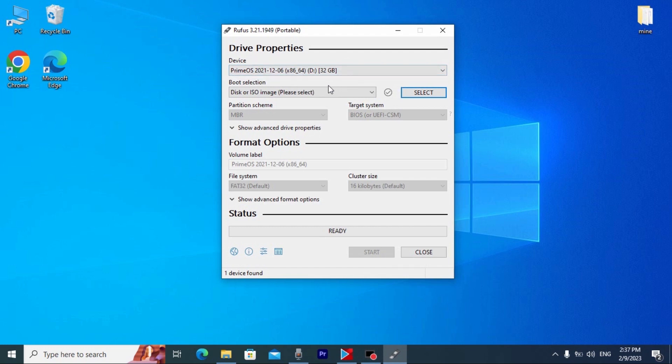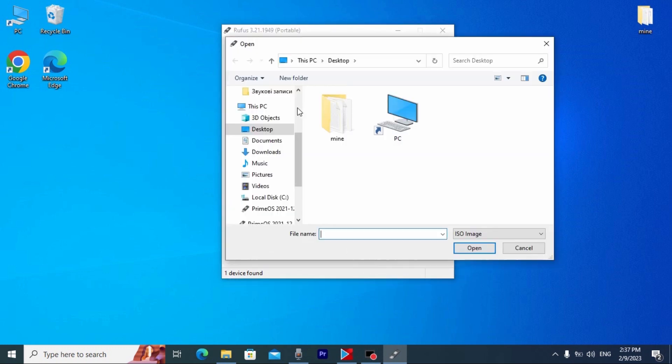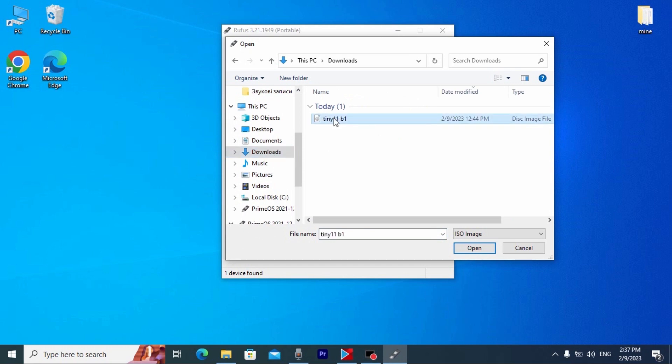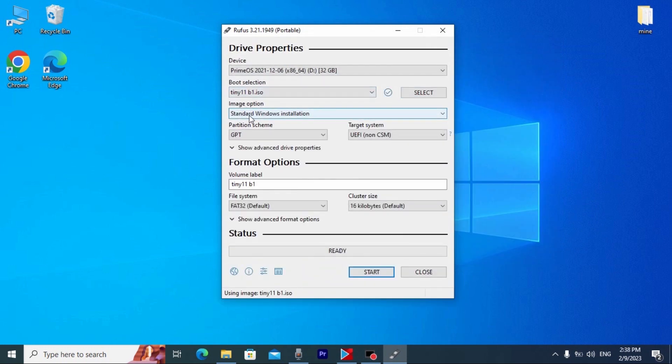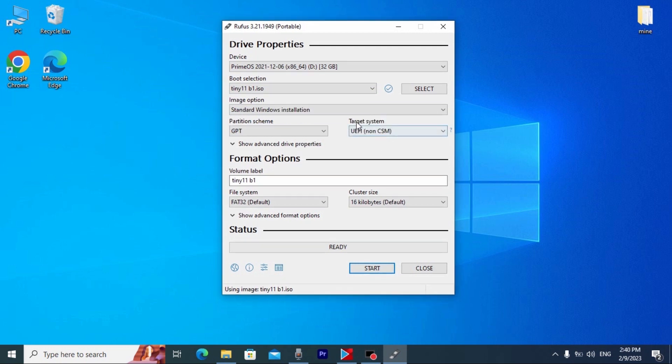We are in the Rufus and don't mind if you see PrimeOS because previously I said that on my USB stick I had already installed other operating system. But, it doesn't matter because all information will be deleted. Now, we need to select our ISO file. Literally, Tiny11. We need to click here on select. Go to the downloads folder another time. And here you may see Tiny11b1. Click open. Here, we don't need to change anything. Standard Windows installation is ok.